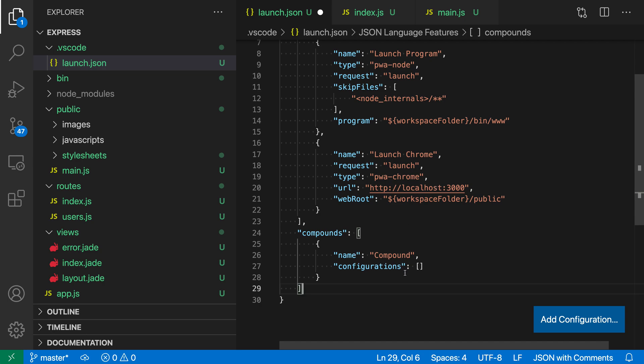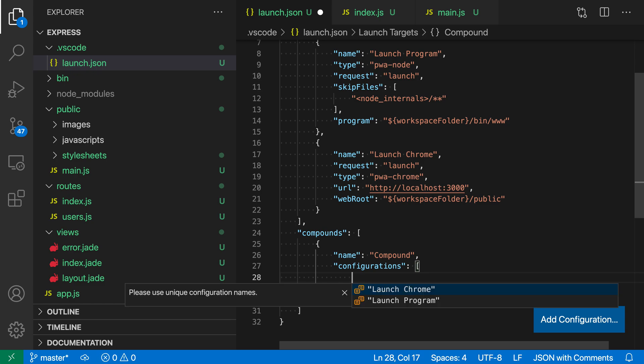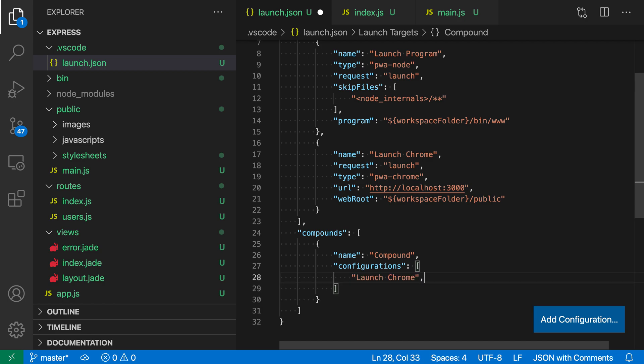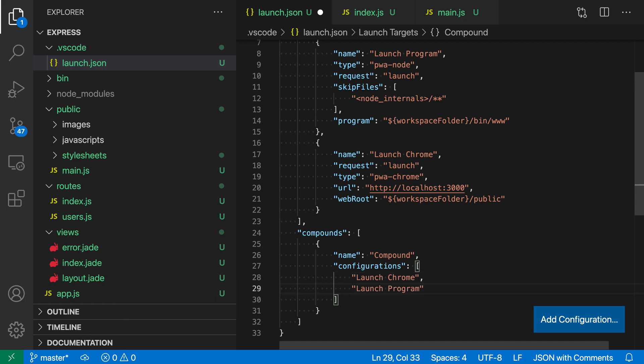This is a new debug configuration, so we have to give it a name—we'll call it Compound. Then we specify which existing configurations we want to use as part of this compound. I'll go into this array and trigger intellisense with Control+Space. You can see it's suggesting Launch Chrome and Launch Program, so I'll add both. We're just listing out the names of the targets we want to include in this compound.